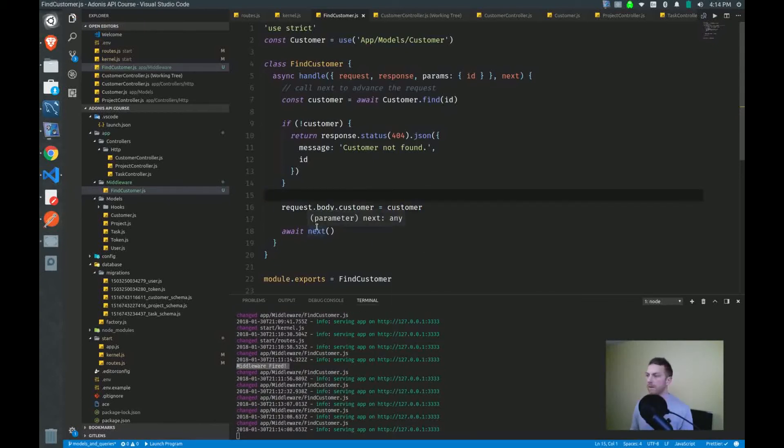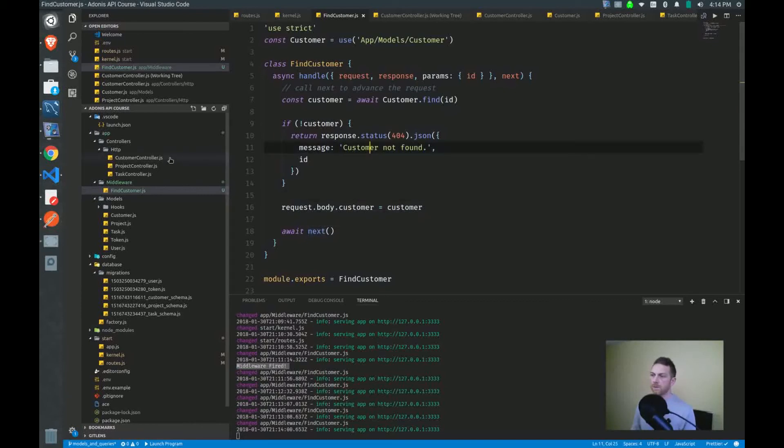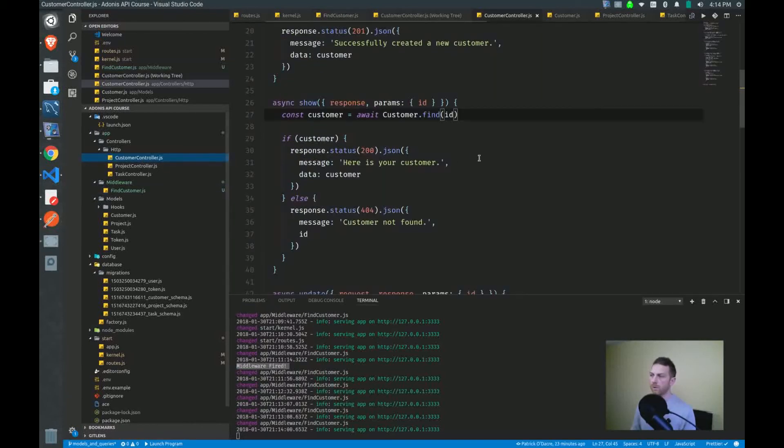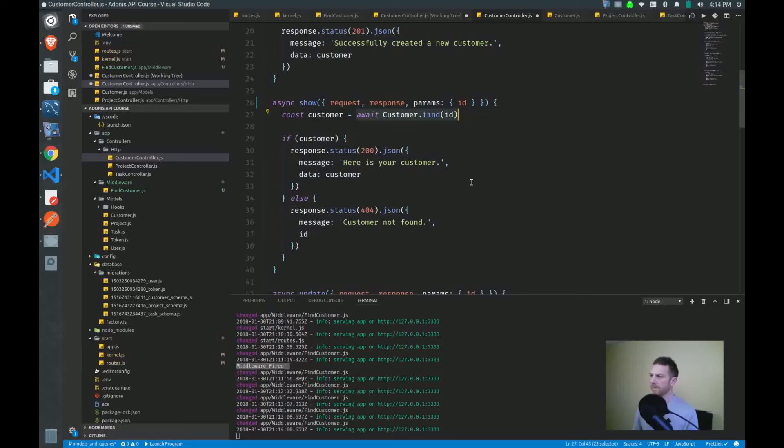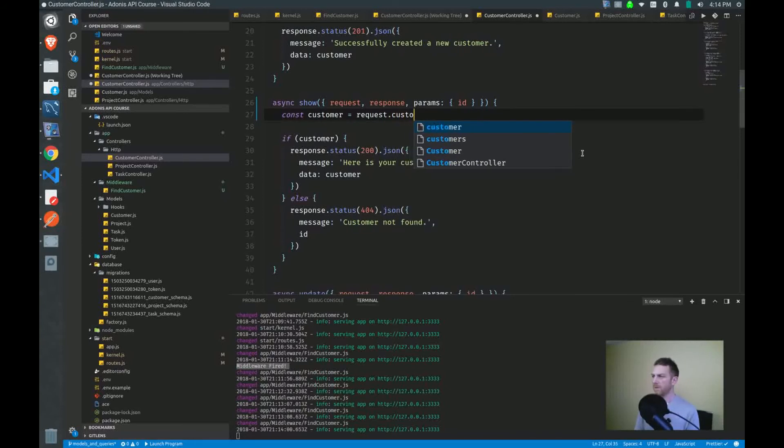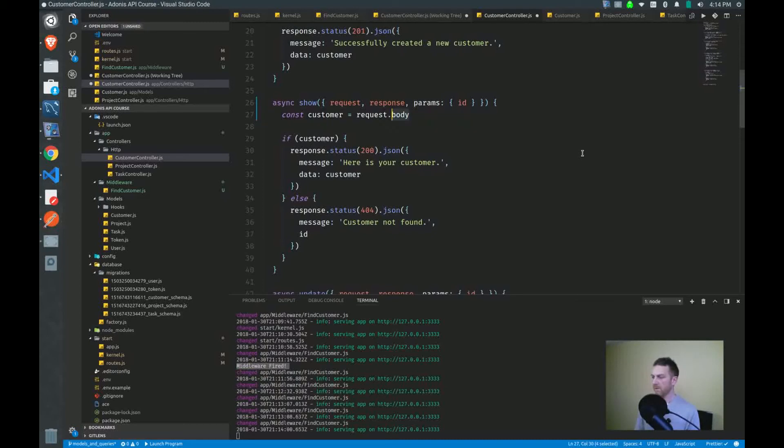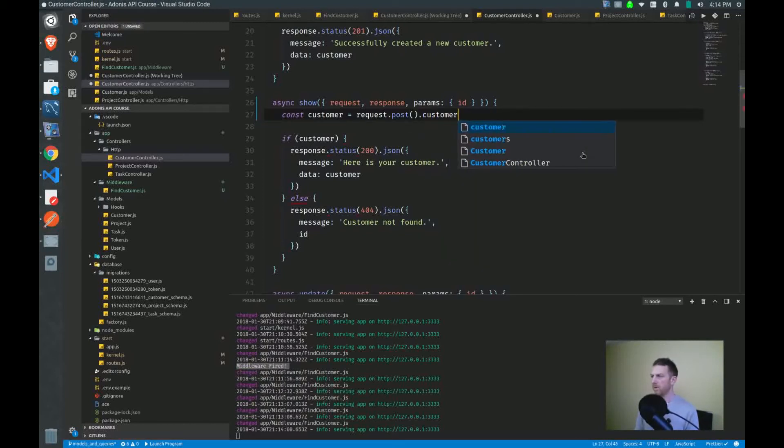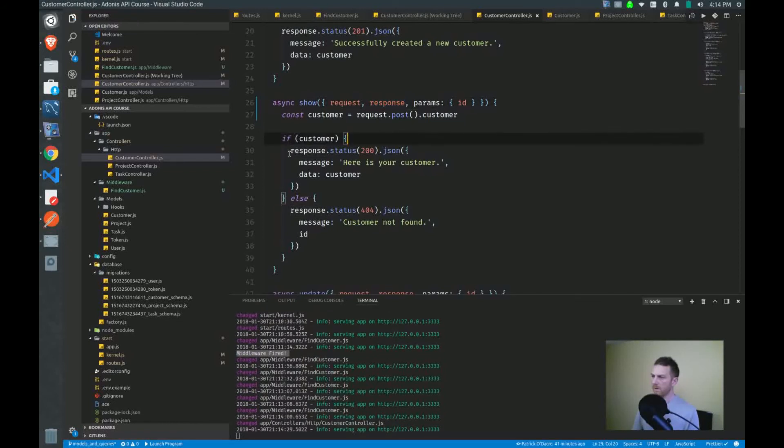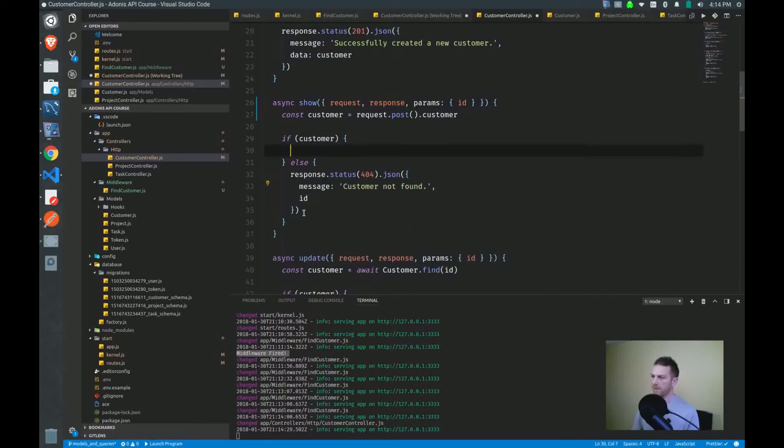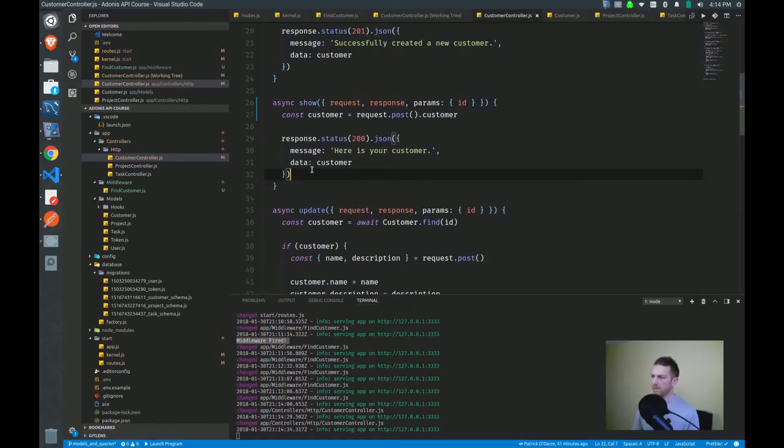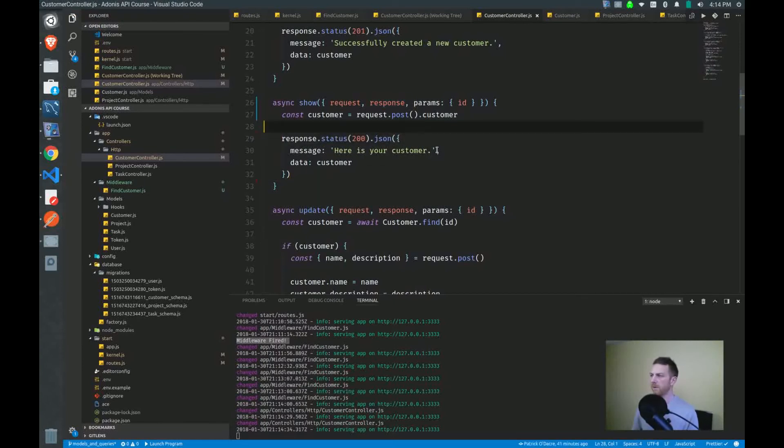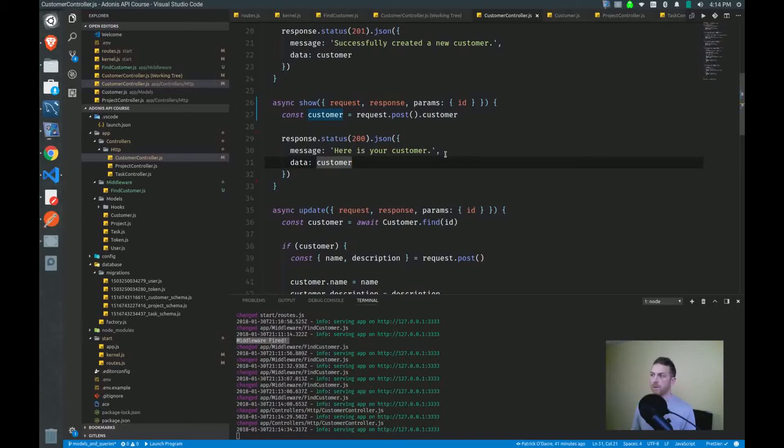And if you jump over to your controller, now the customer will be on the request object. So we'll pull out the request object. And actually we can, yeah, request.customer, oh, sorry, body. We get the body with post and we'll call the customer like that. And we can just send this. We can delete all this. And we just return our 200 response right there.